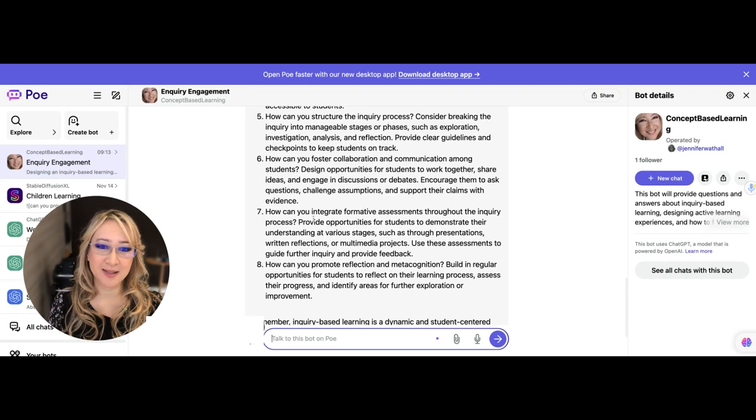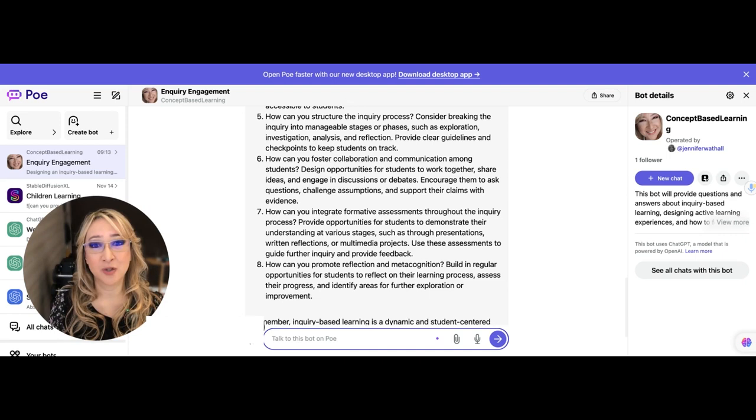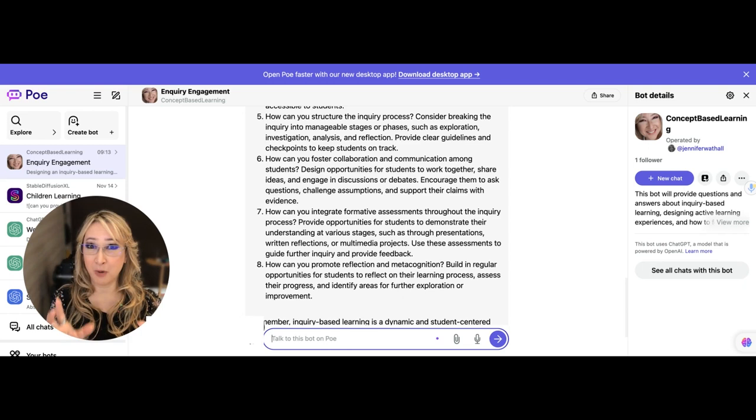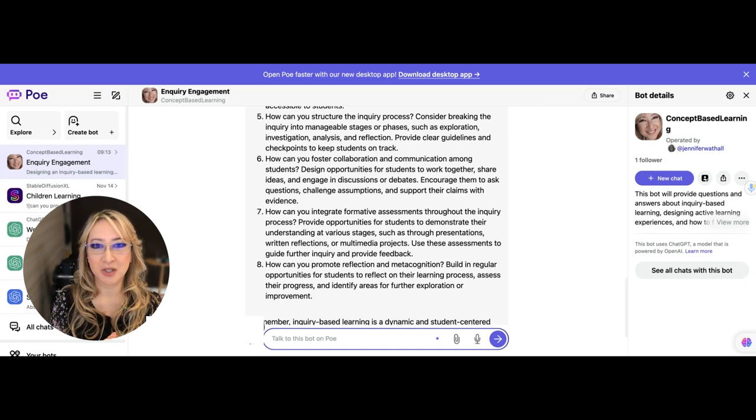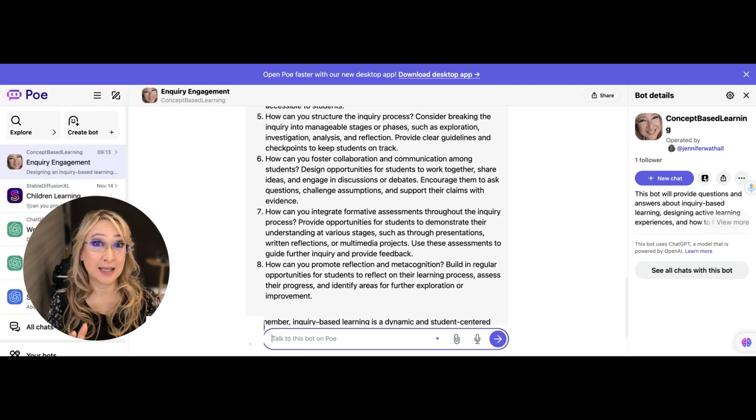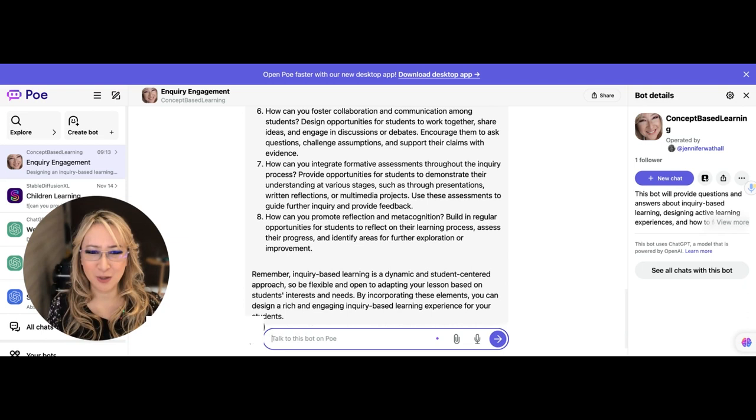Now I would probably go back to my bot and give it instructions to not use the word formative assessment. I think that formative assessment and summative assessment kind of boxes in those types of assessment. I like to reframe formative and summative assessment as collecting evidence of student learning. So in my bot instructions, I would actually say instead of using formative and summative assessment, use CESL, collecting evidence of student learning. And then what's the last one? How can you promote reflection and metacognition?